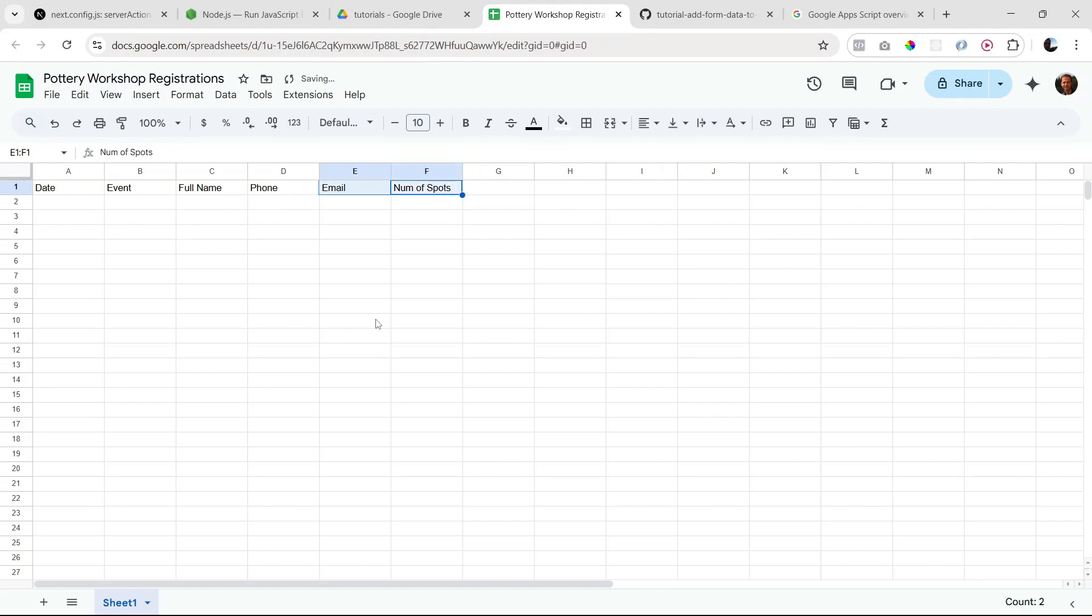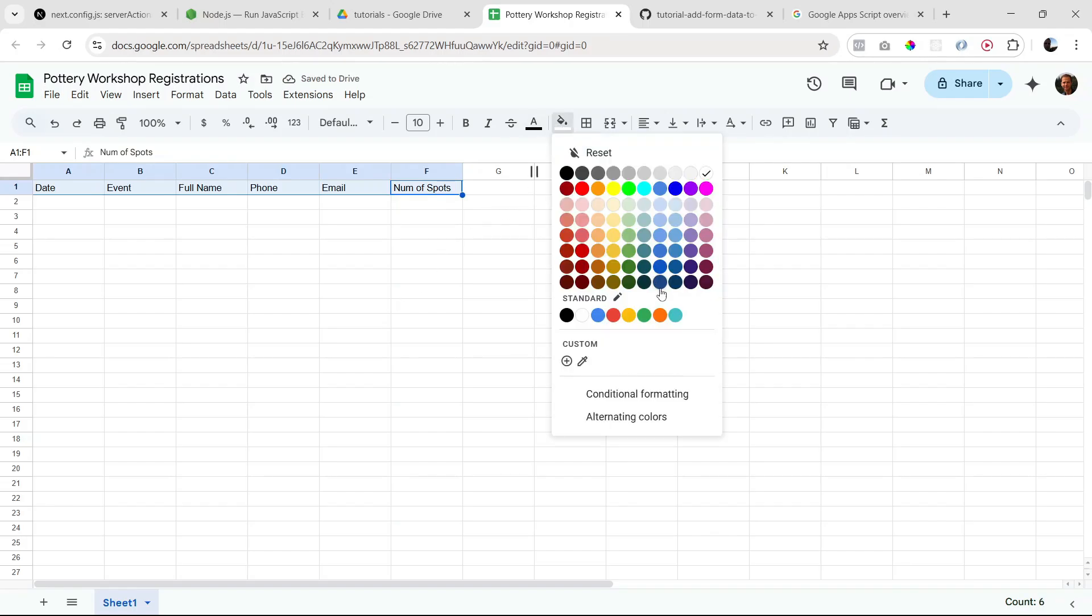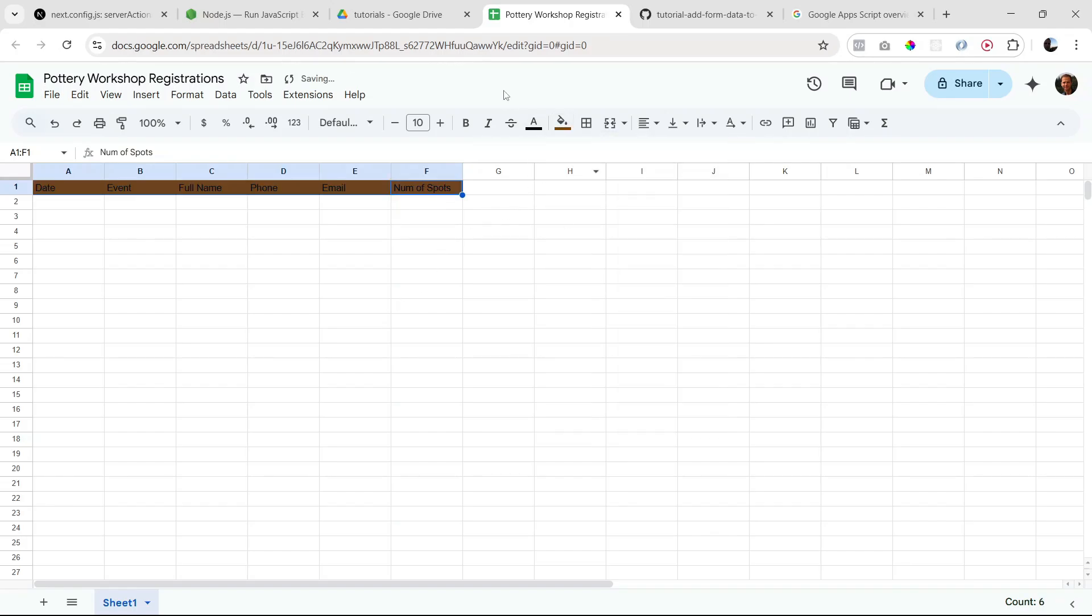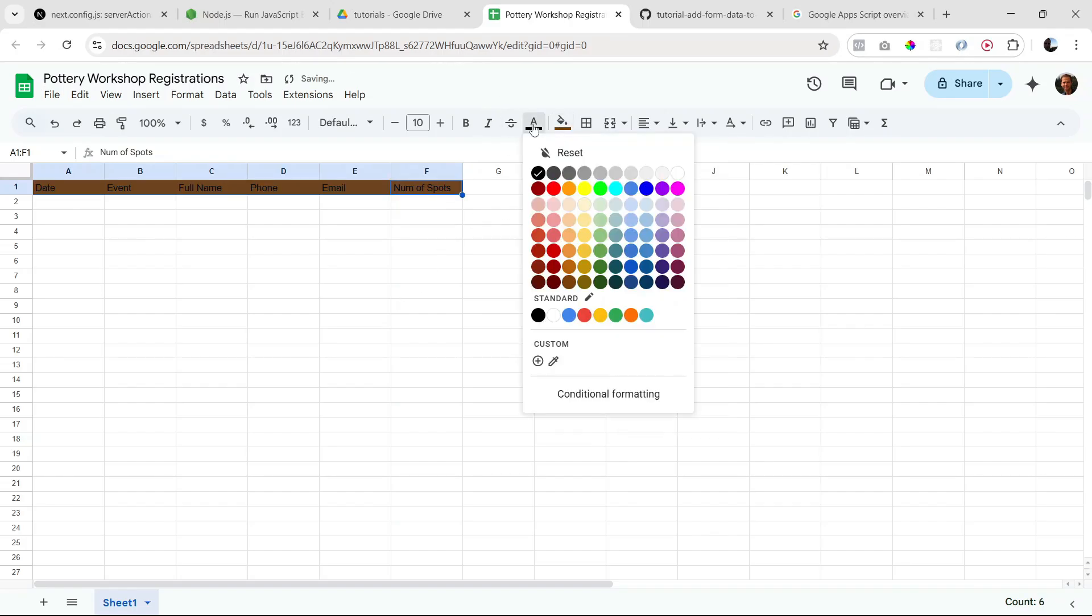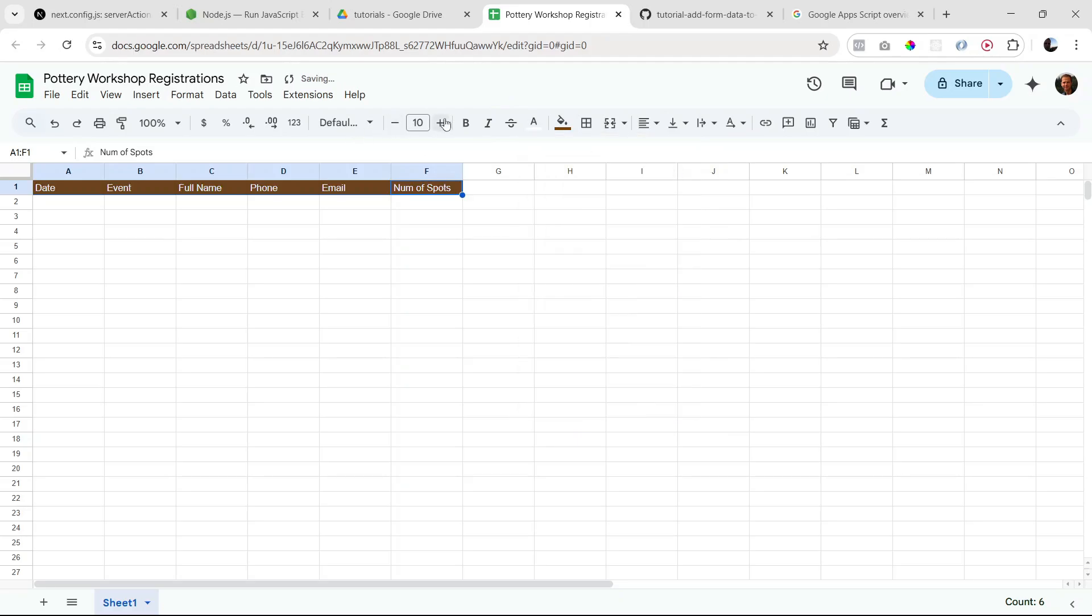Okay, and I'm just going to make it look a little nicer. Basically, when we submit our form data, it's going to be submitting underneath these headings here.